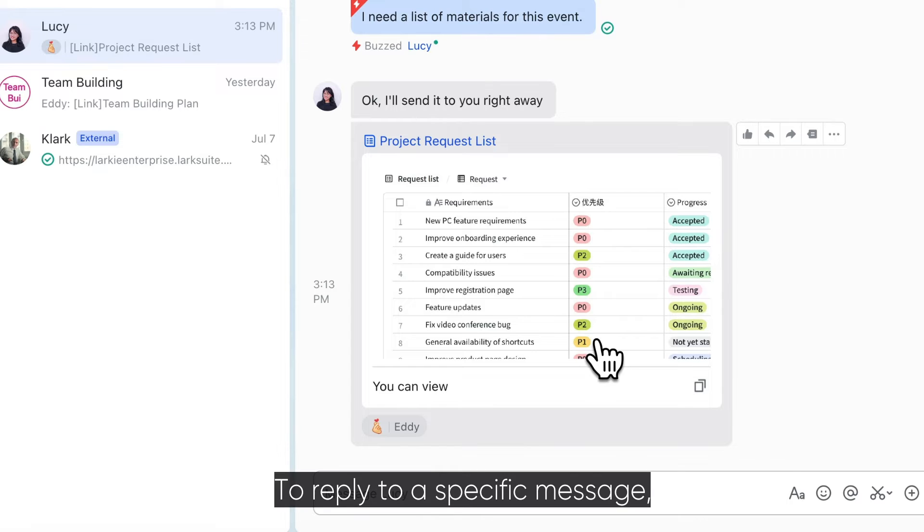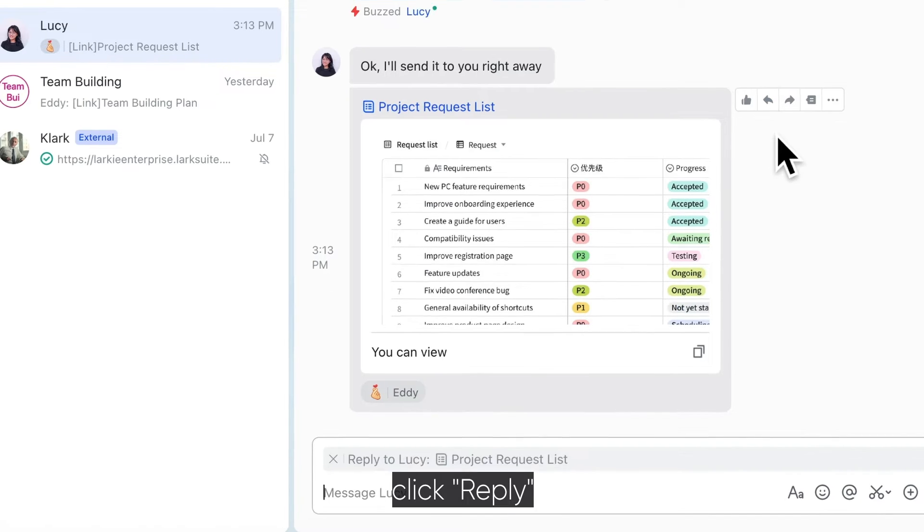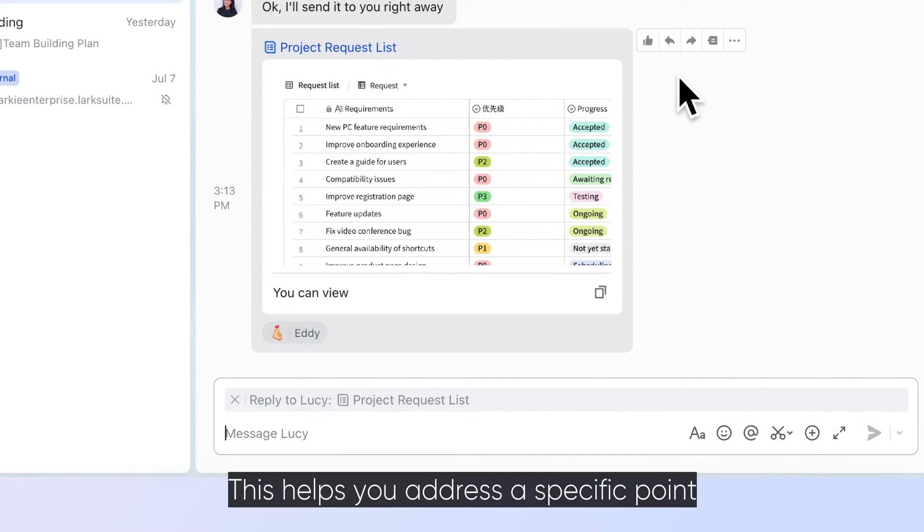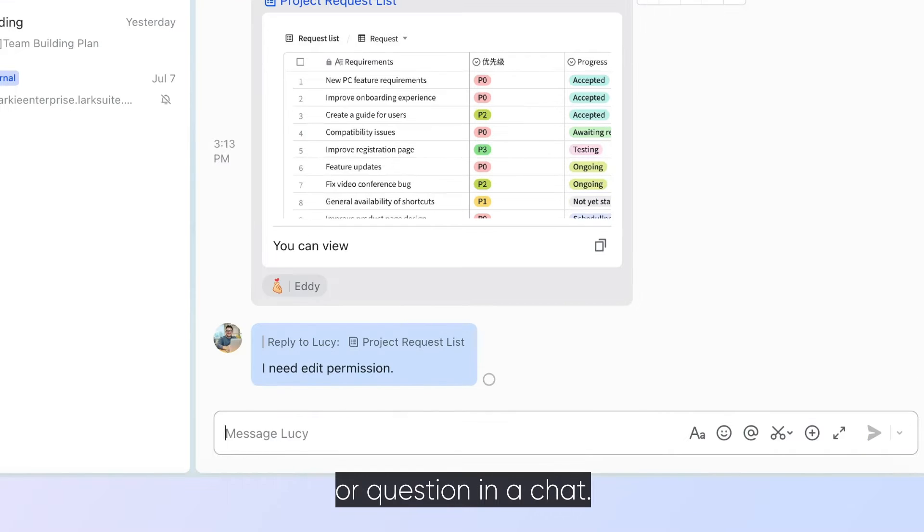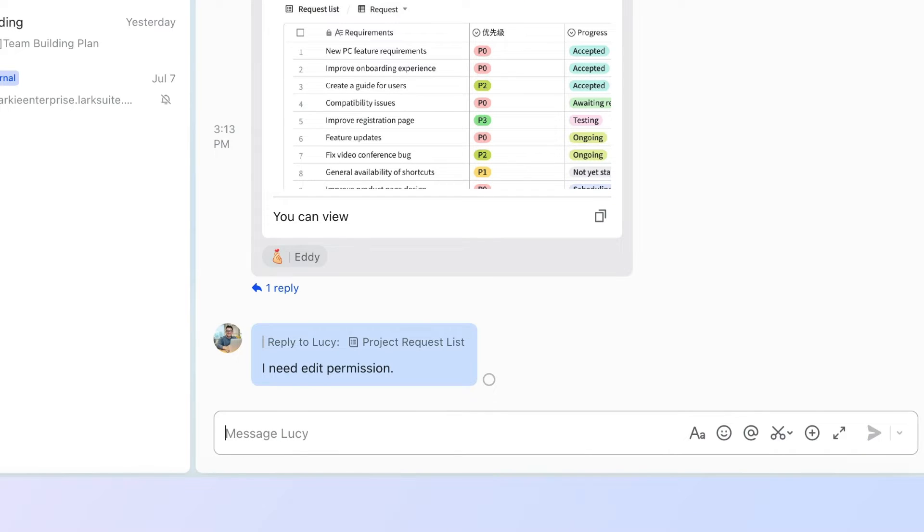To reply to a specific message, click Reply. This helps you address a specific point or question in a chat.